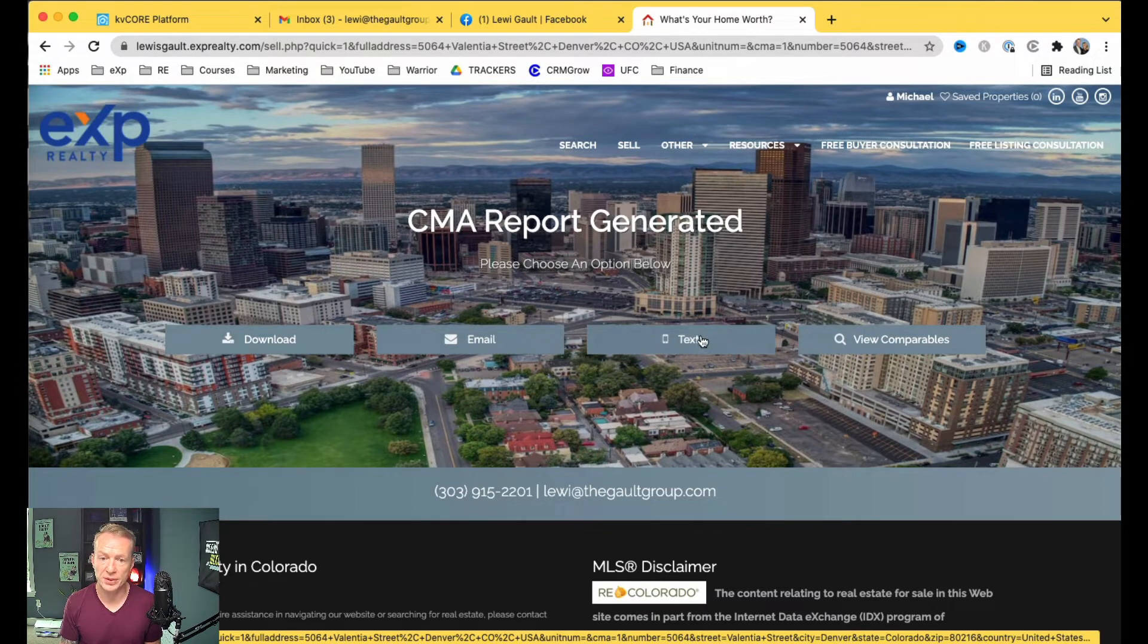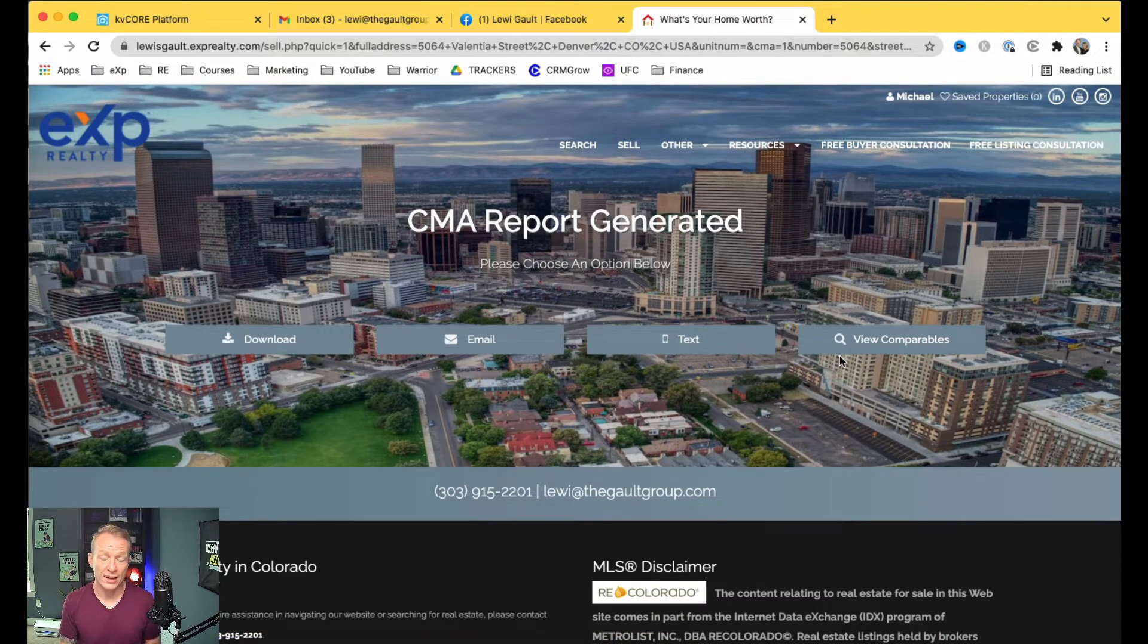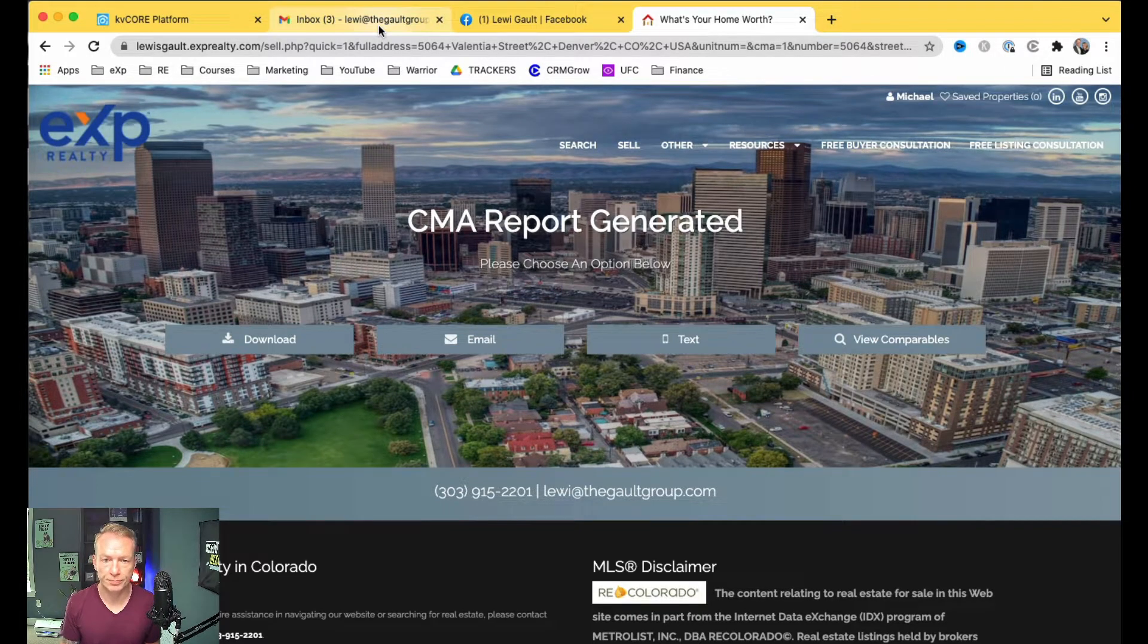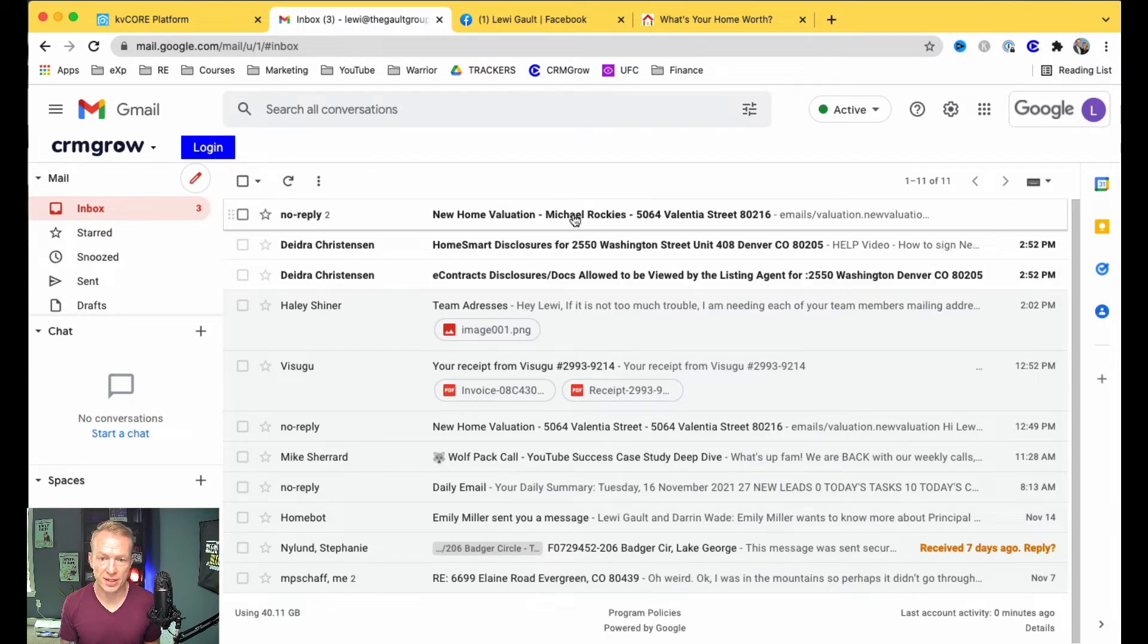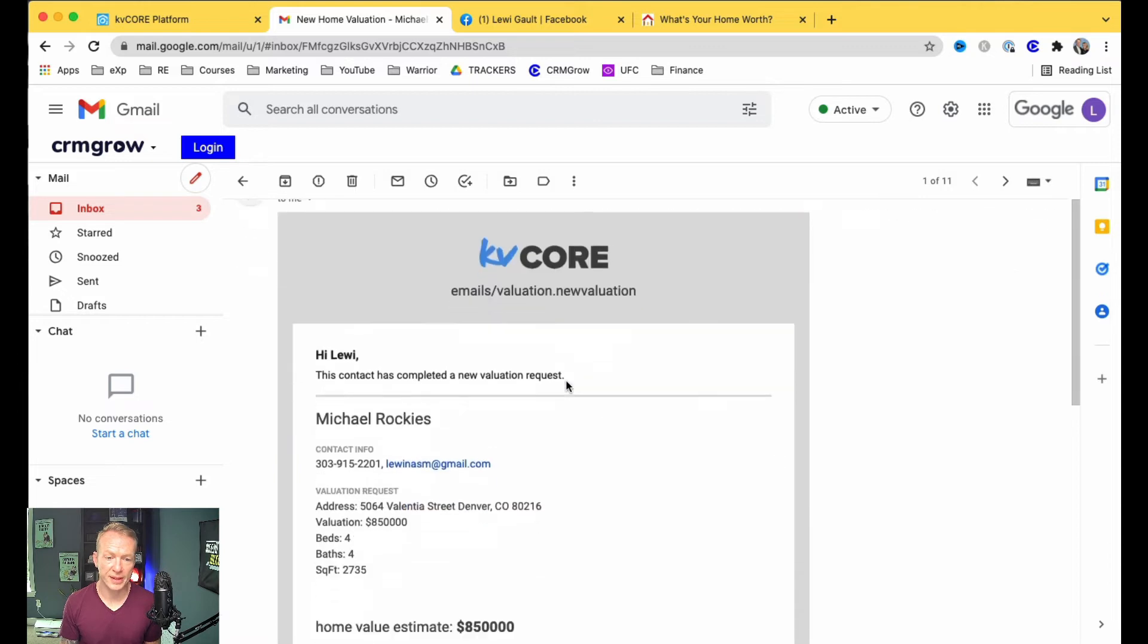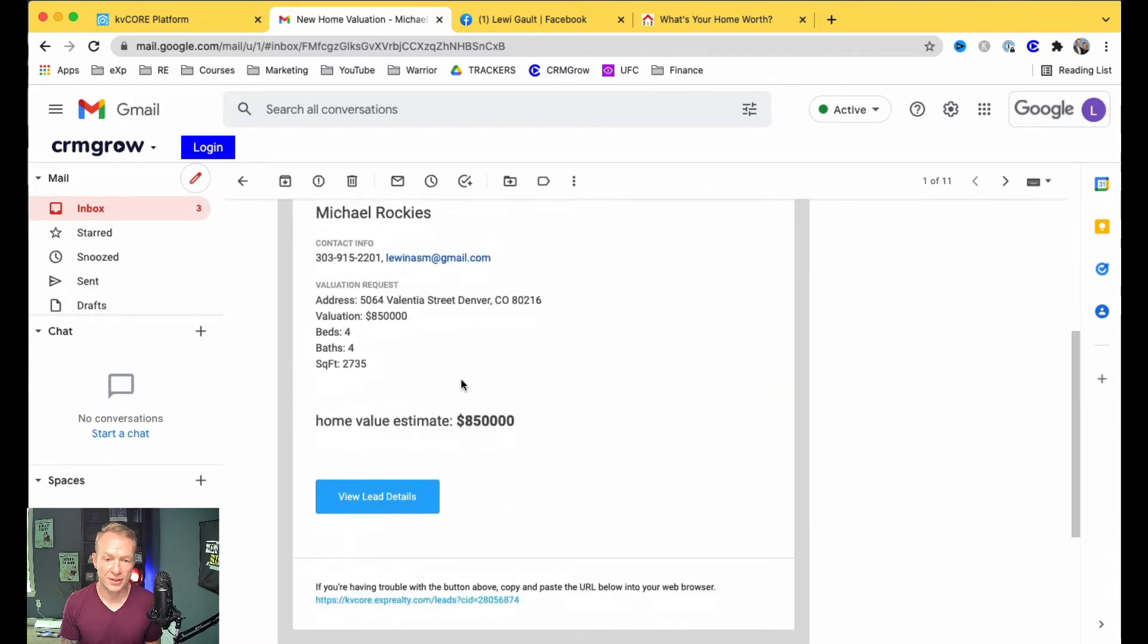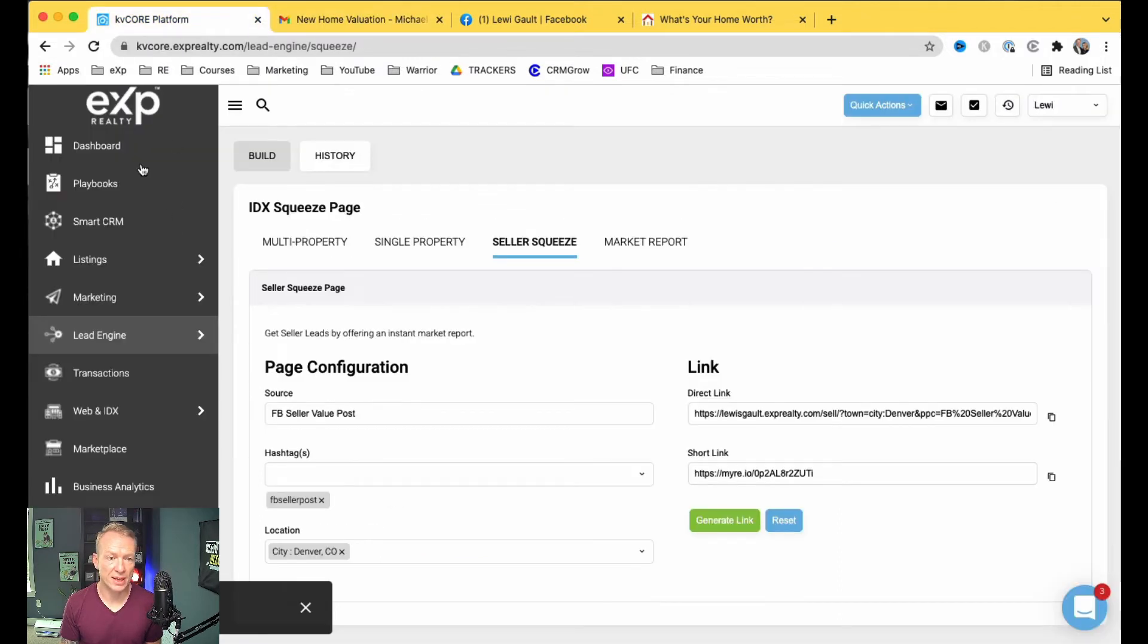They can get it emailed to them, text to them, or they can view comps on the property. And while I click that, I actually got an email in my inbox, which I'll switch over to, and that tells me that this person right here has gone ahead and submitted a home estimate, and that they are now inside of my KVCore.